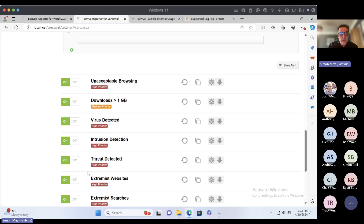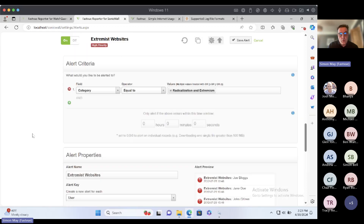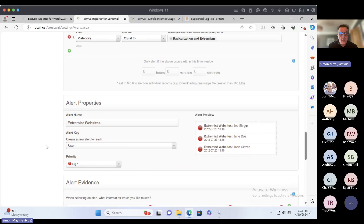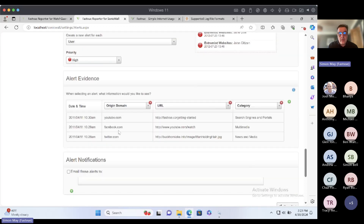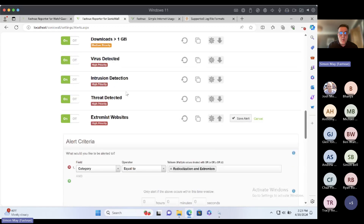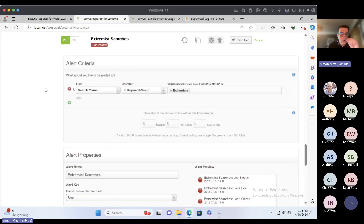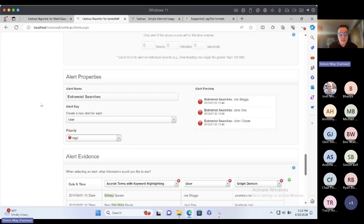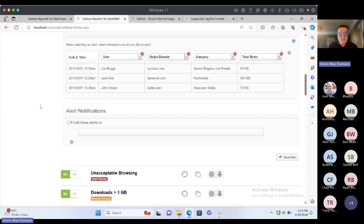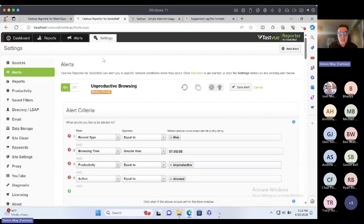You can go broader as well. Every school that has FastView has this set: any time anybody goes to any website in the extremism and radicalisation category, it fires a high-priority alert with the name of the website, the URL, and the category. You can add multiple strings to the alert evidence, having as much or as little detail as you want. Similarly, you can alert on anybody who searches for any word in the extremism keyword group.